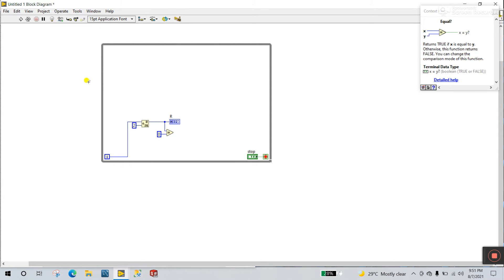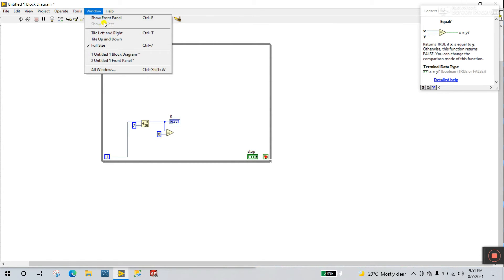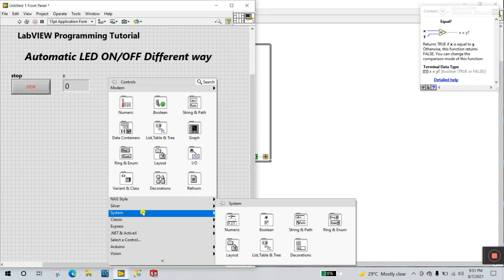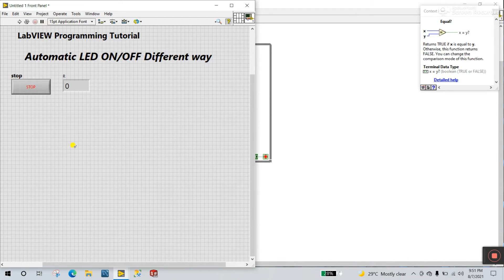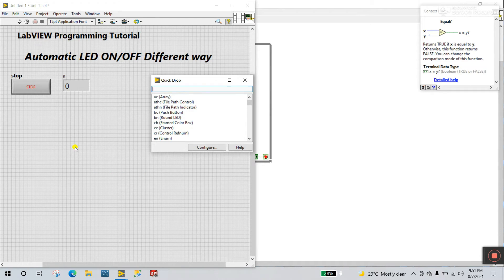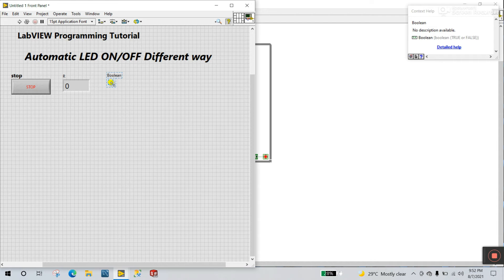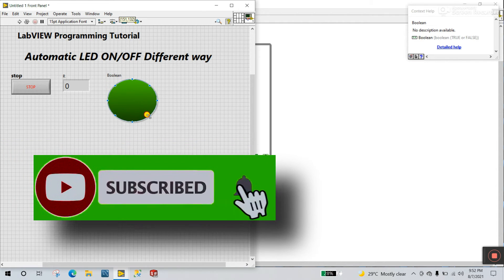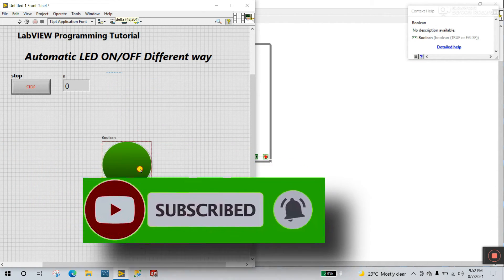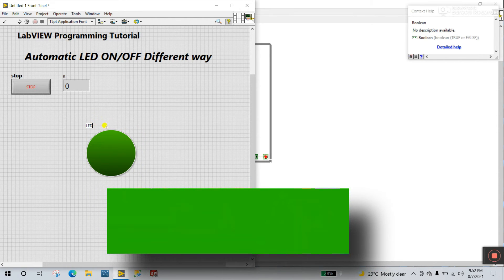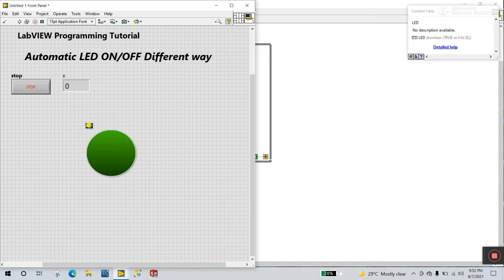Come to the front panel, right click, and come to Silver. You can also search using Ctrl+Space and enter LED. Select Silver like this. Increase the size. I am labeling it LED. Increase the size and press Ctrl+V.